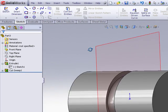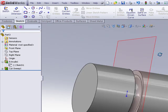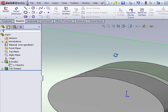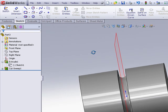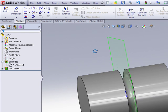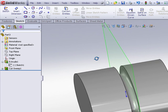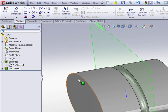And there we have a nice cut out of a sweep that's following the elliptical path and maintaining a constant cross section everywhere we look. So that's how we can make a cut sweep on an elliptical shape.